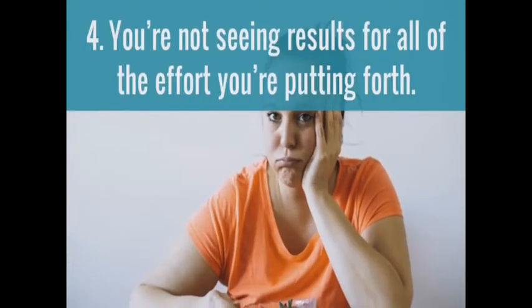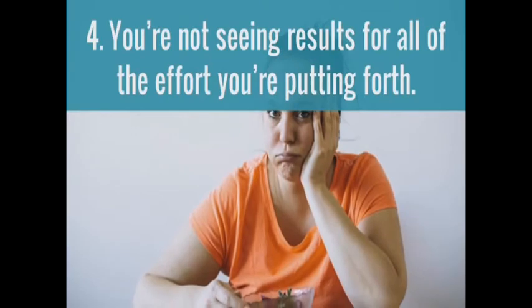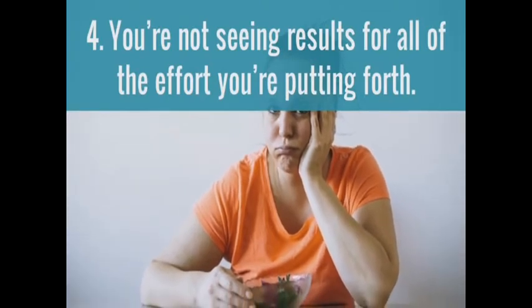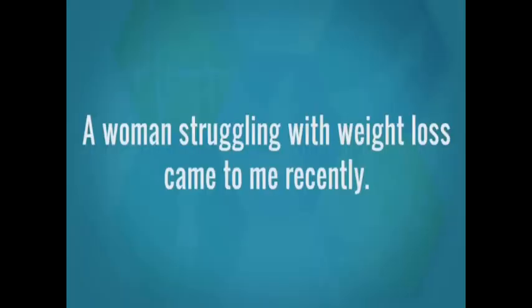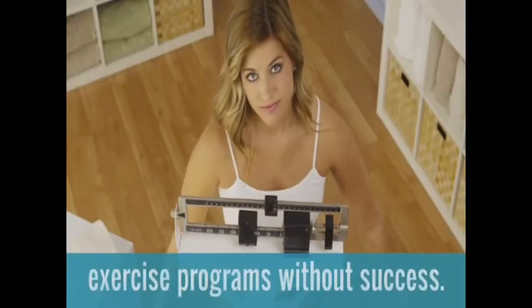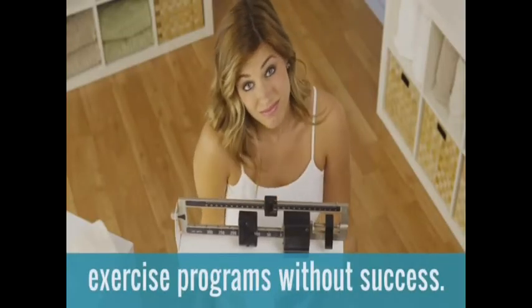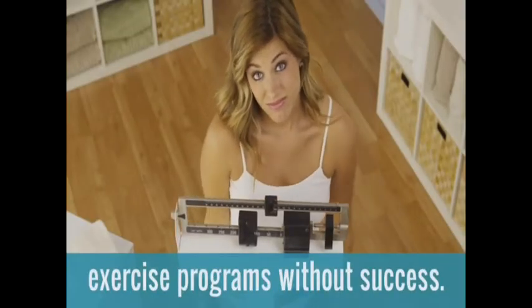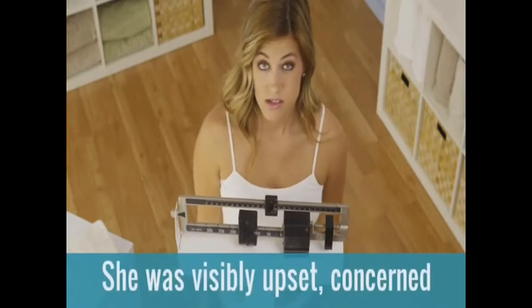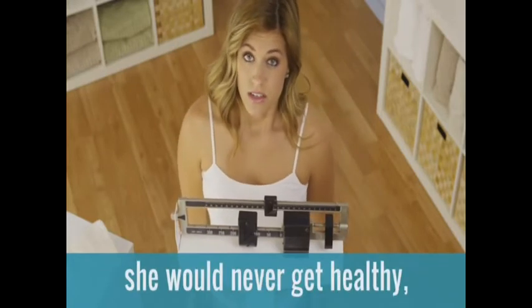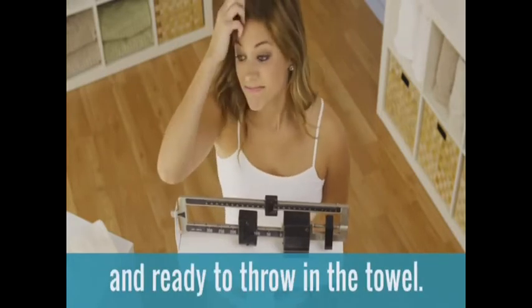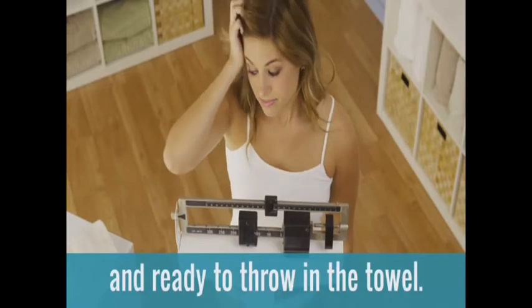Number four, you're not seeing results for all of the efforts you're putting forth. A woman struggling with weight loss came to me recently. She had tried three different diet and exercise programs without success. She was visibly upset, concerned she would never get healthy, and ready to throw in the towel.